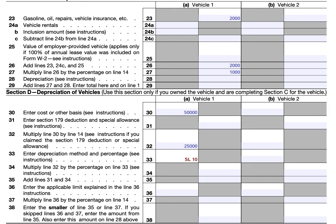On line 34, we multiply 10% by the $25,000 depreciable basis and arrive at $2,500 in depreciation for this tax year. Because the straight-line method spreads depreciation over five years, it actually covers six tax years: 10% in year one, 20% in each of years two through five, and 10% in year six, totaling 100% of the $25,000. Since we did not take any Section 179 or special allowance, $2,500 is the depreciation for the current tax year.